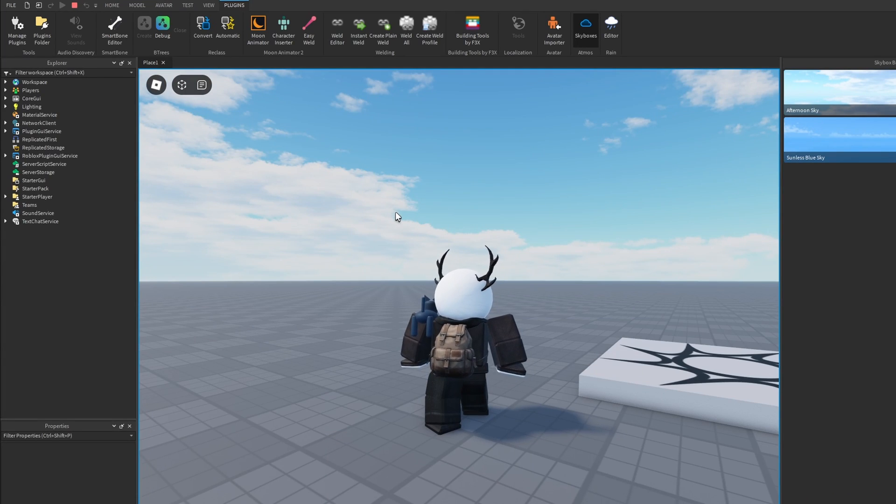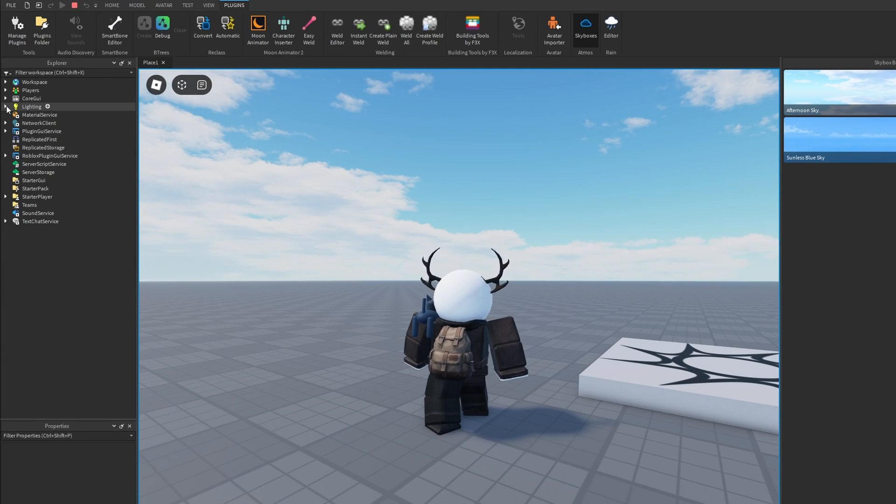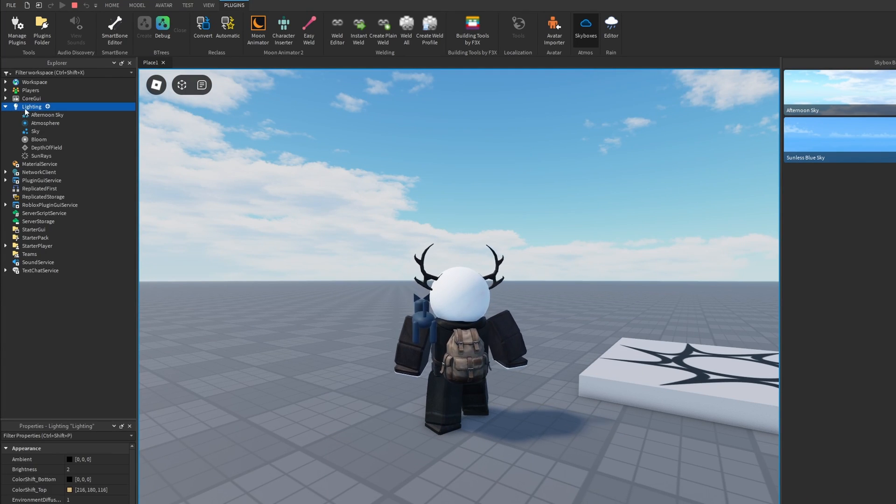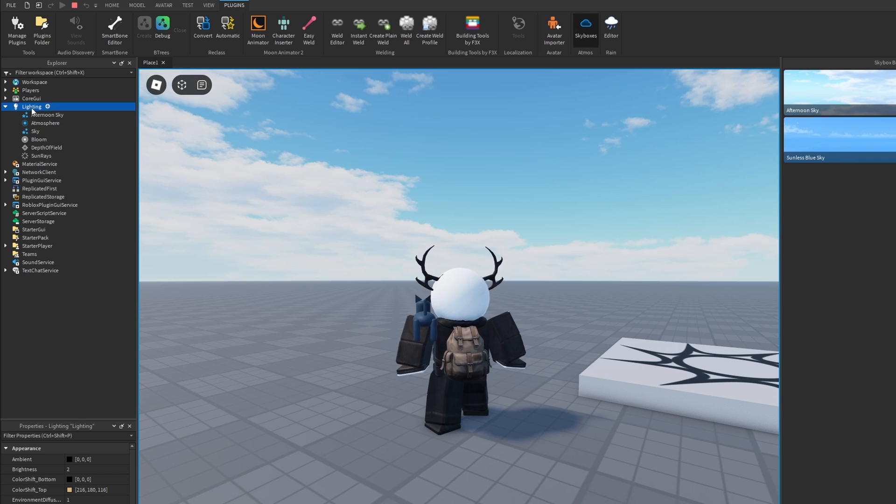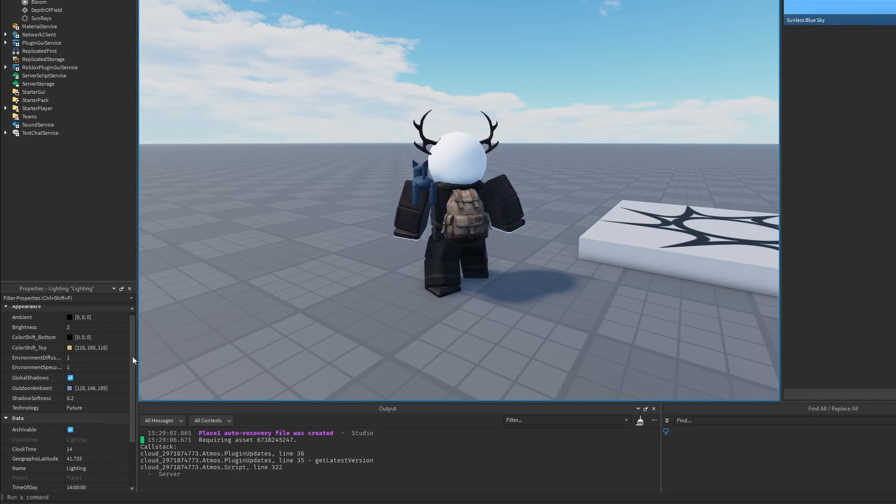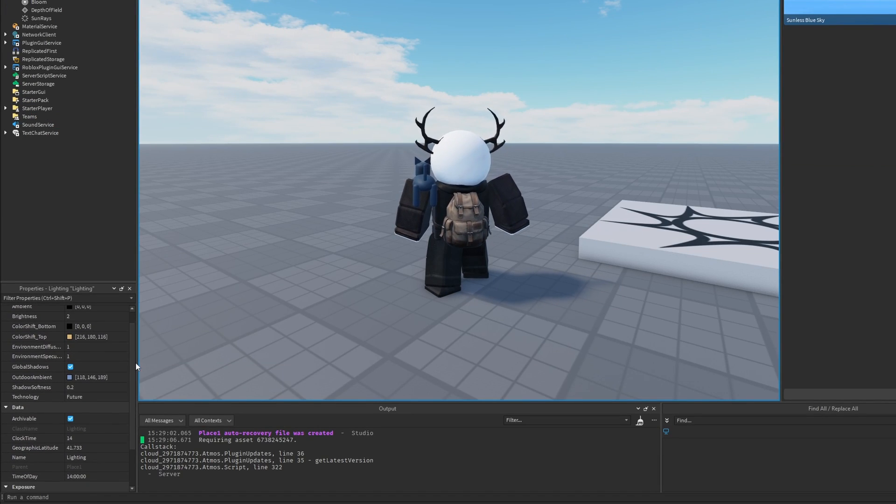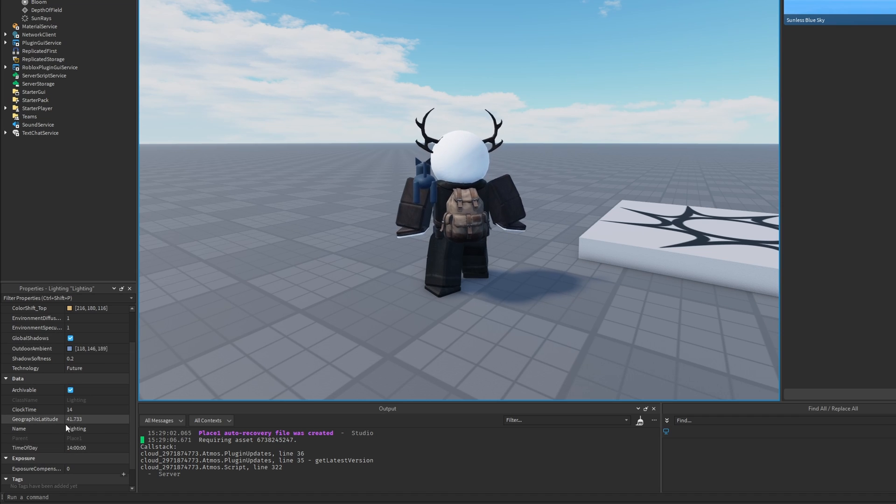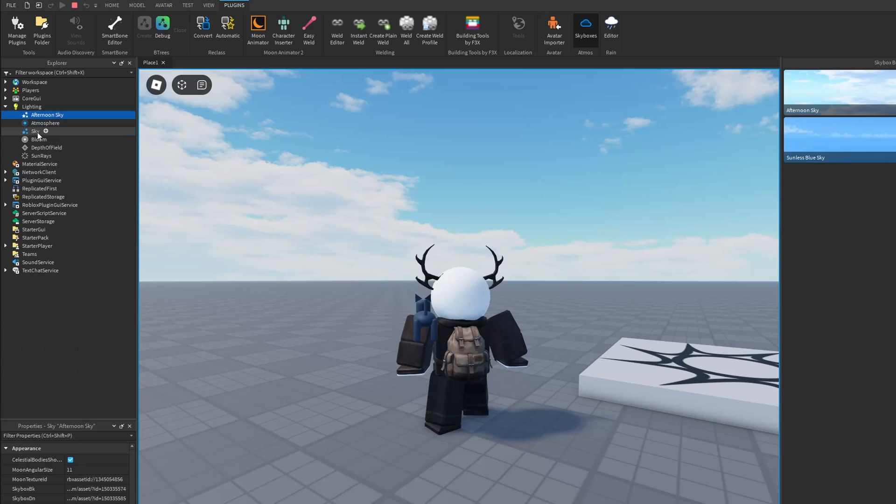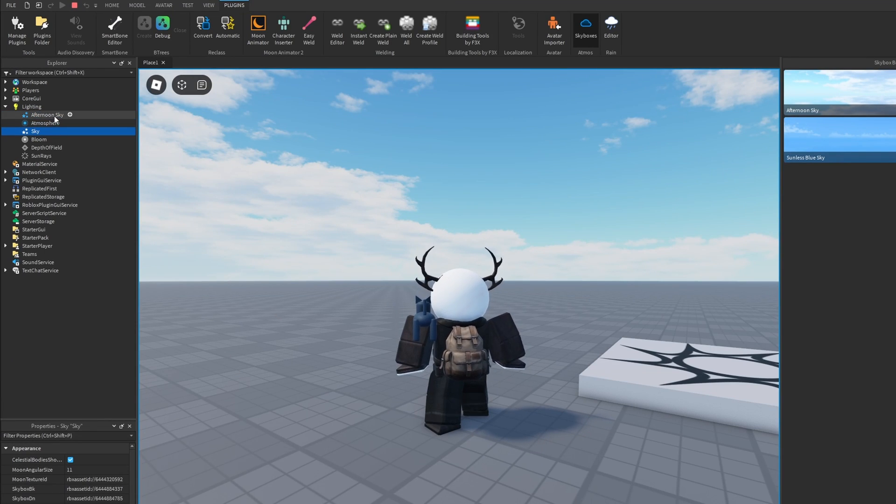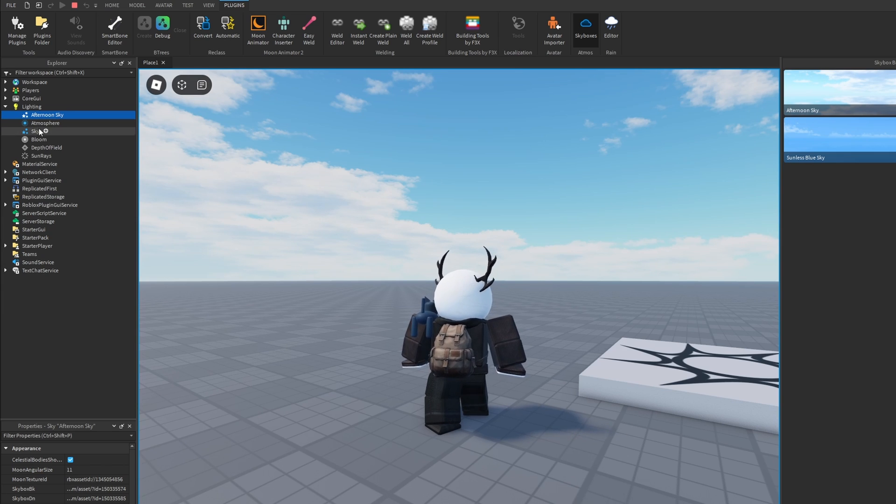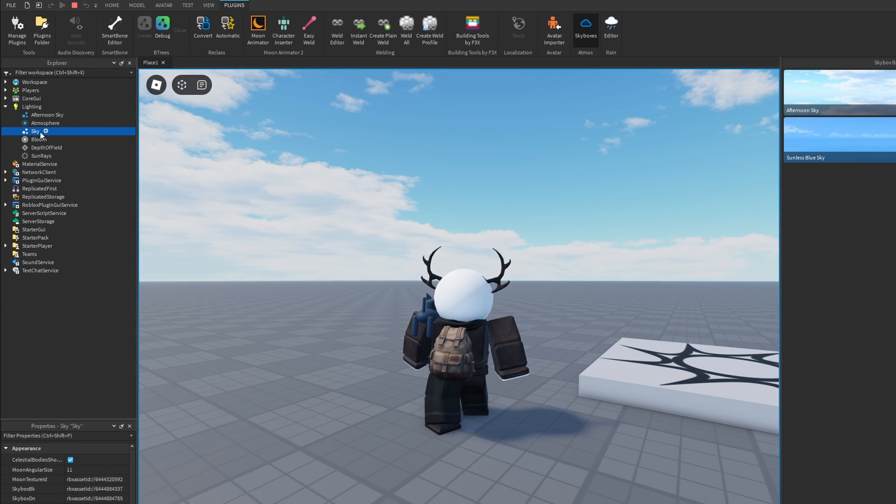This skybox is going to appear here in the explorer under the lightning. Here you can also see that it applied the lightning settings, like the brightness and the time and the latitude. You can also see that we have two sky instances. This is the afternoon sky that we added and this is the default sky that we had previously.